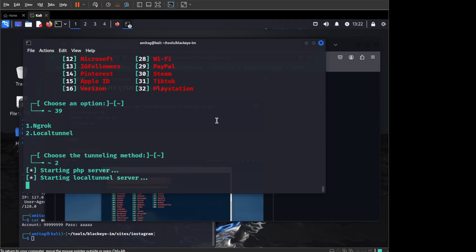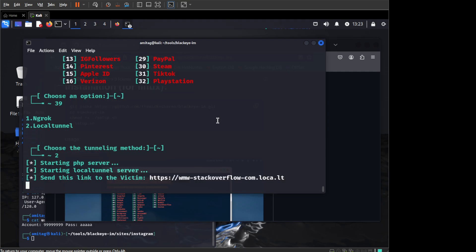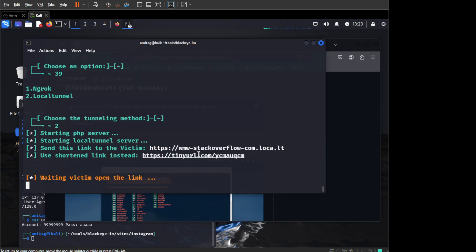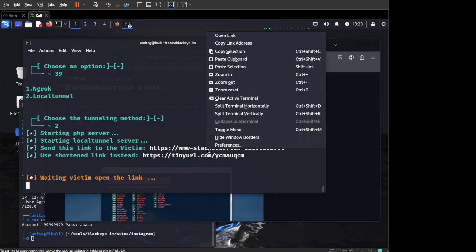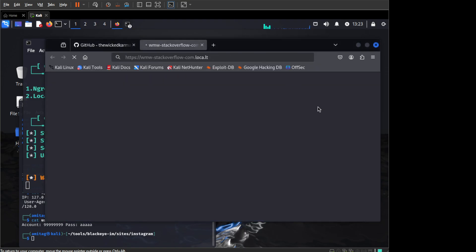And once it has started, it will give us the message that it has started and it will also give us the message that the server is started in a specific location. Ideally, you can just go to open link and it will ask you for a password and it also mentions how you can get the password.